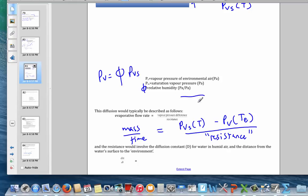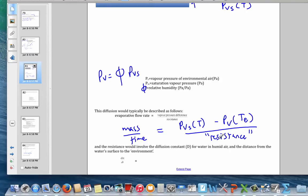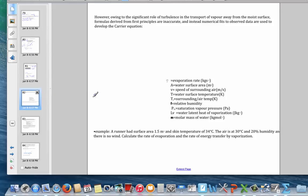In other areas of physics, mass flow rates would be found using diffusion constants, but that doesn't work very well here. Instead, the flow rate depends on the difference in vapor pressures, and the effective resistance is estimated through experimental data and an empirical fit.